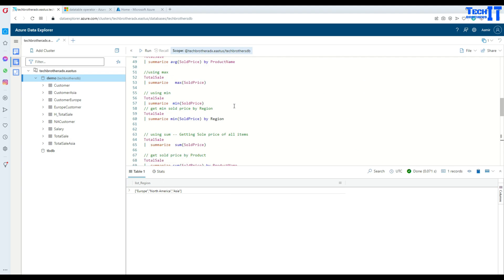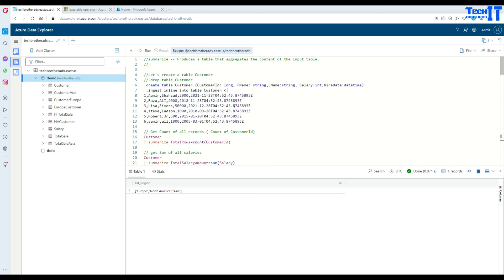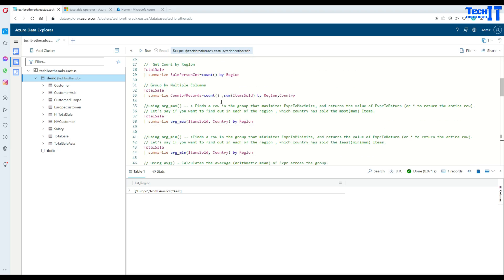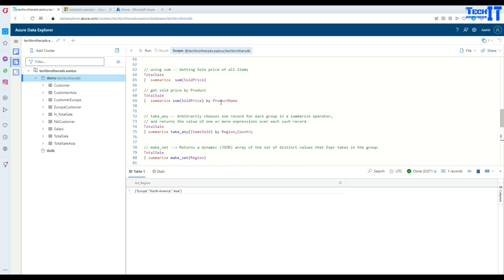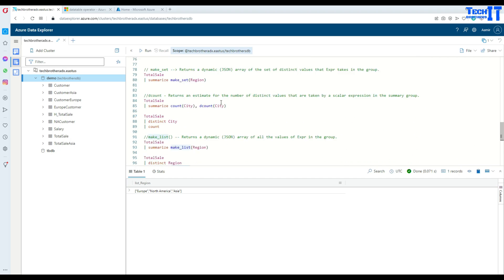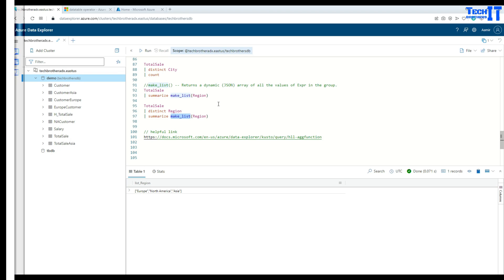These are the many functions we have discussed here. I will put the script in the description so you can take it and learn by experimenting. Thank you very much for watching. Please subscribe to my channel and I will see you in the next video.